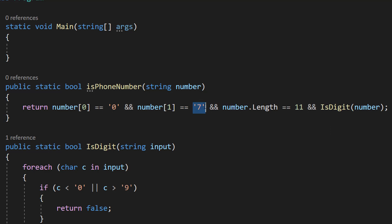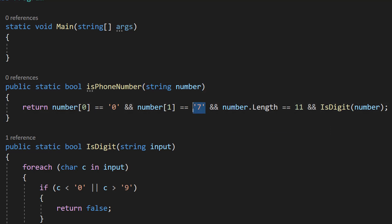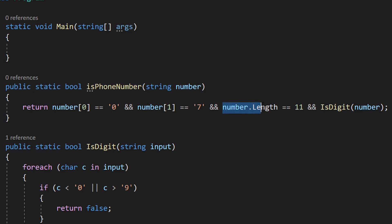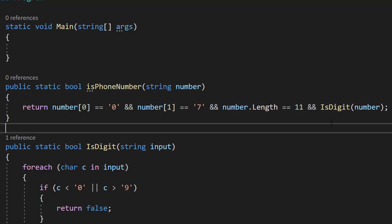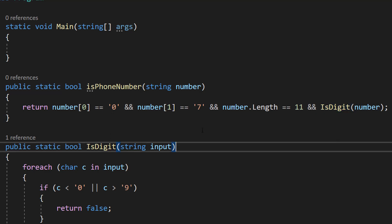Double equals seven, and make sure you do character not integer values here. Then we can do number.Length double equals 11 and IsDigit, which is using our function we made before.